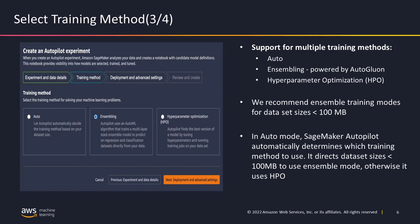The next part is to select the training method. Autopilot offers three types of training methods. The first is an auto mode where Autopilot automatically determines which training method to expose your dataset to — this could be an HPO method, which is hyperparameter tuning, or an ensemble training method. If your dataset is less than 100 MB, Autopilot automatically picks the ensemble training method, and if greater than 100 MB, it picks hyperparameter optimization. The other two options are manual: the ensemble method and the hyperparameter optimization method.